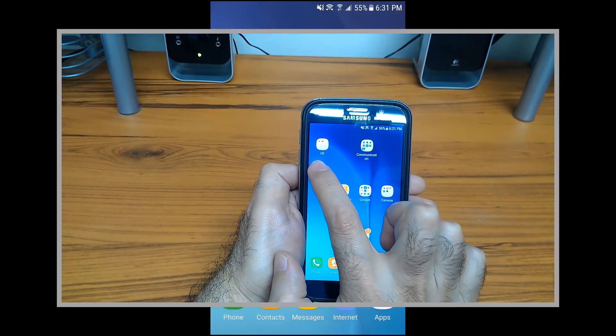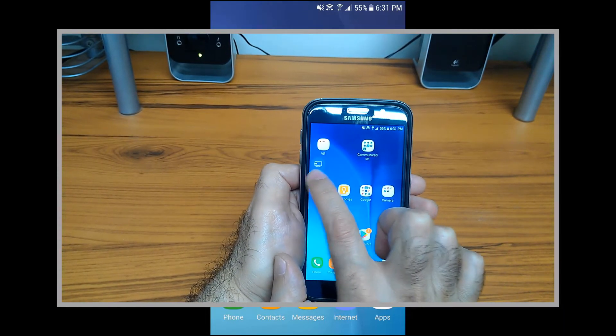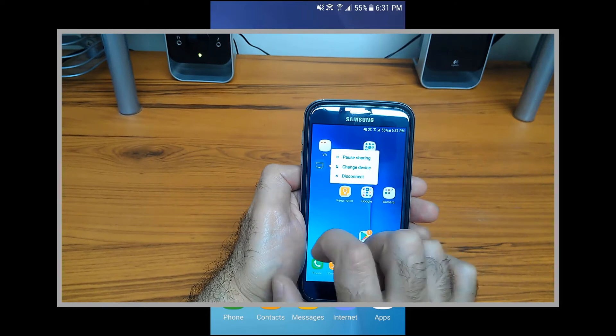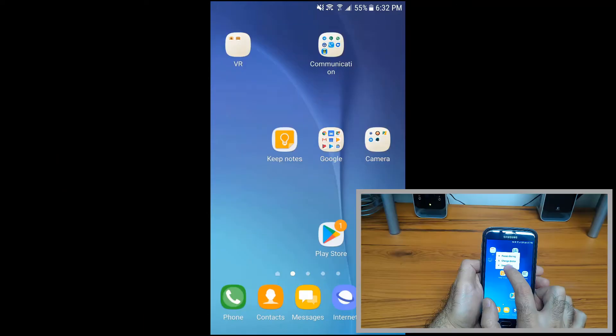So in order to disconnect, just tap on this blue icon and you can pause or disconnect.